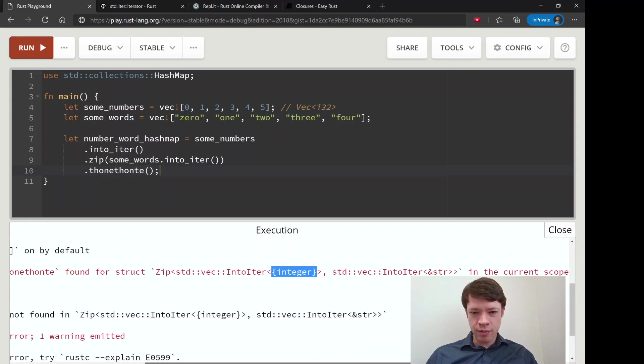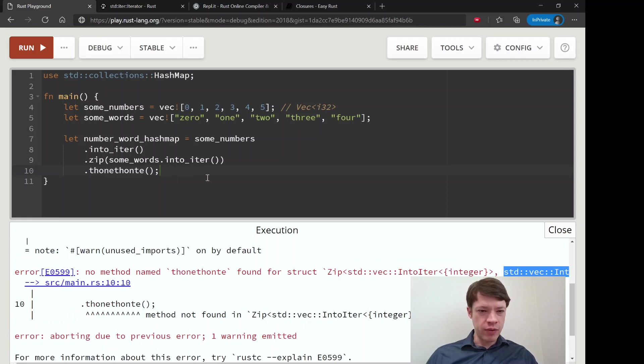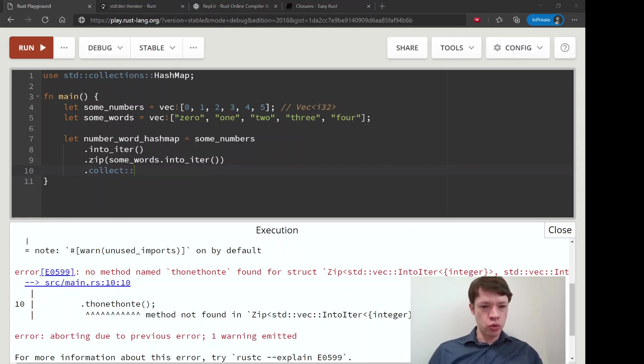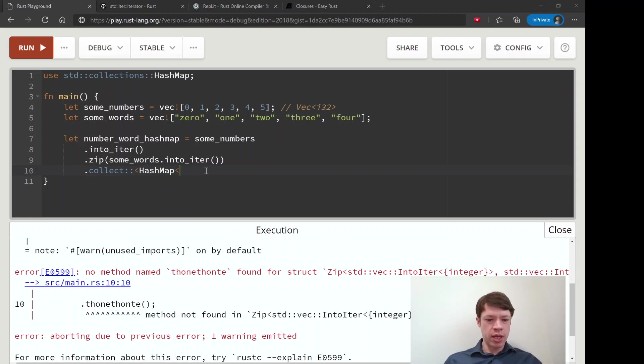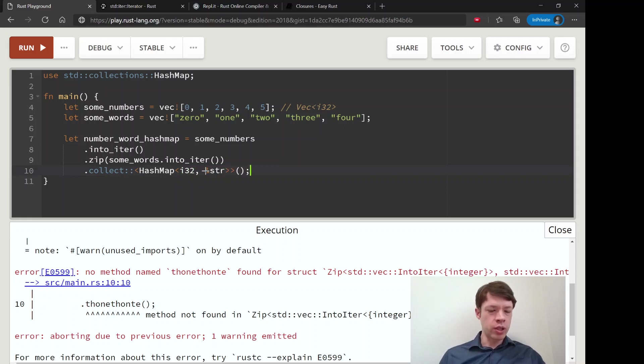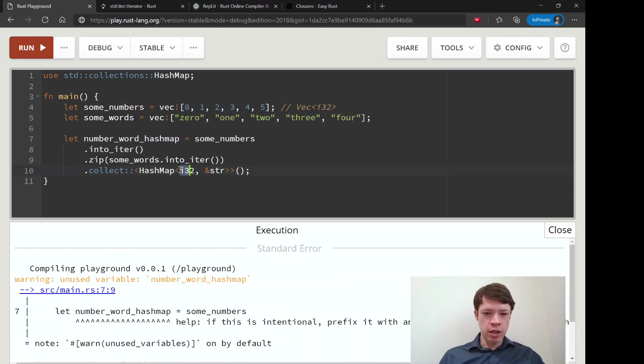Then you can see all that we have made is a zip of an IntoIter of integers and std::vec::IntoIter of strs. So you can see the zip is ready to go, but now we have to say let's make it into something. So we will make it into a hash map. And what's it going to be? A hash map of, well, we can say i32 and str. We can do that.